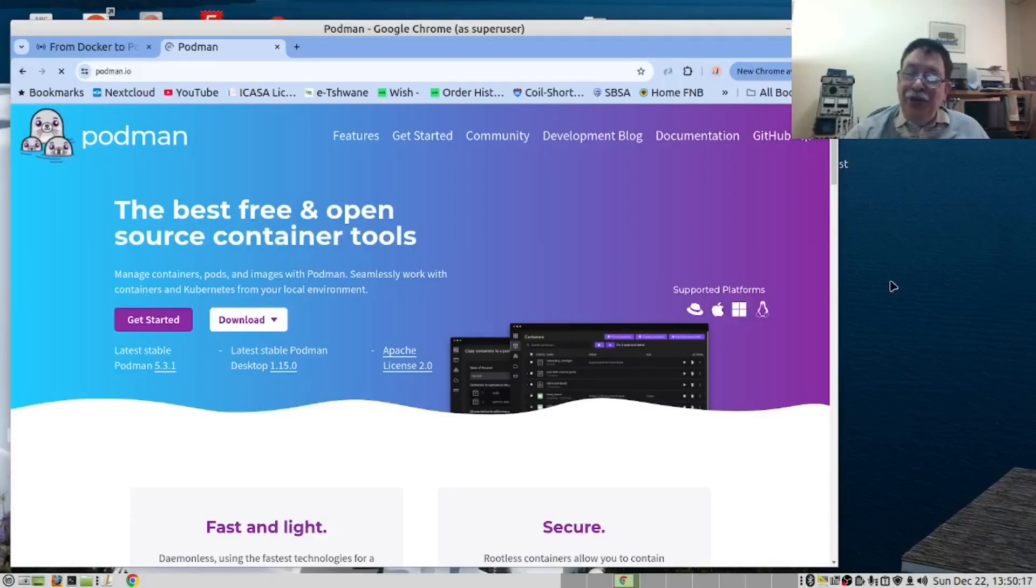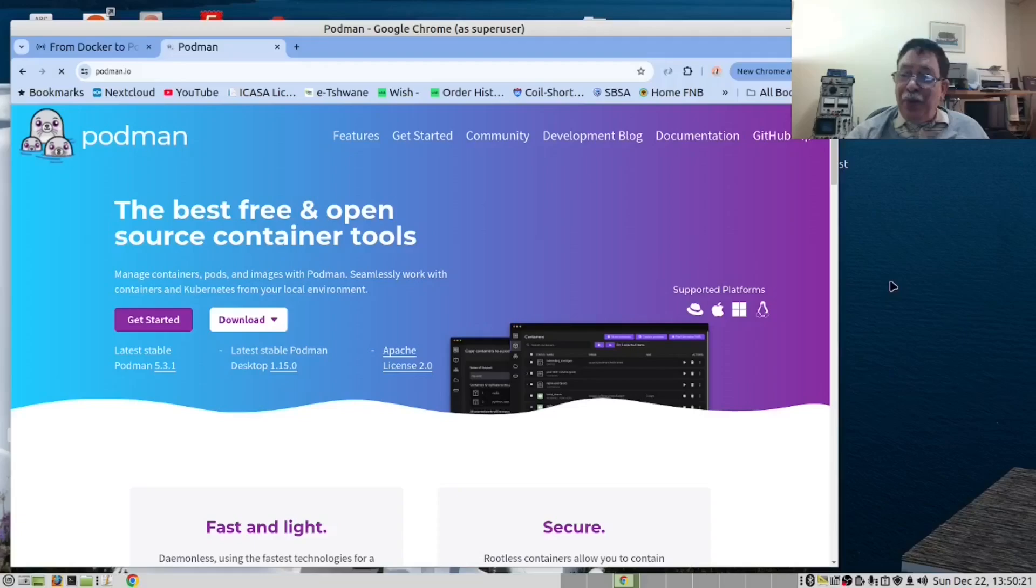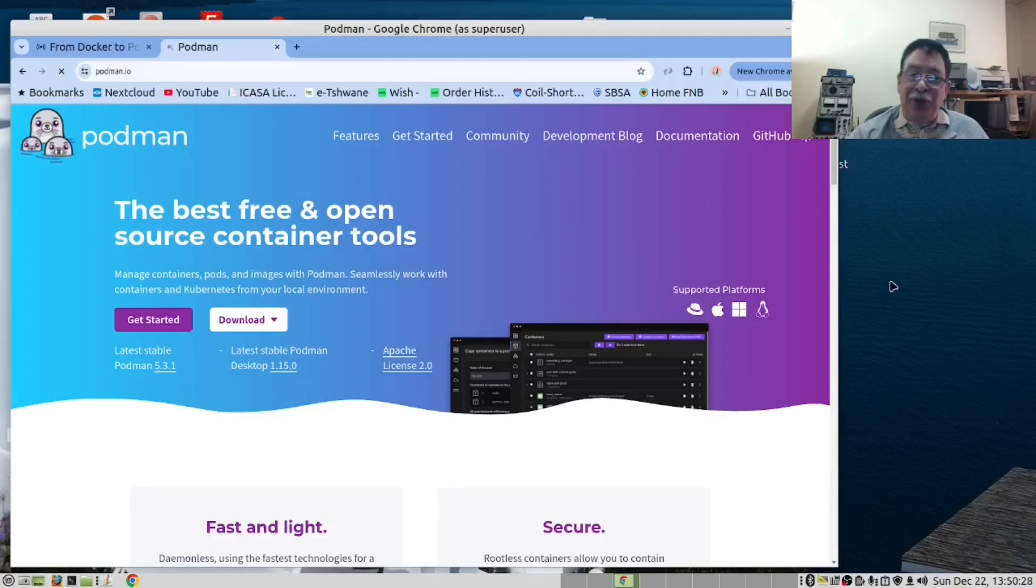Hi there. Today's video is entitled From Docker to Podman: We enhance container security in LXE on Proxmox.